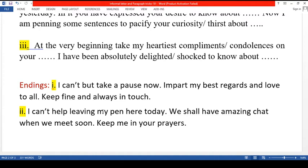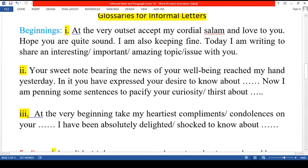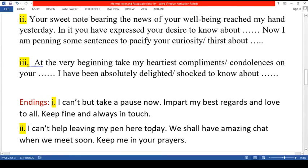Impart my best regards and love to all. So, if we can make a good start as well as if we can make a good ending, obviously the subject matter in the middle of the letter will not be difficult, and it will help to get good marks from the examiner.